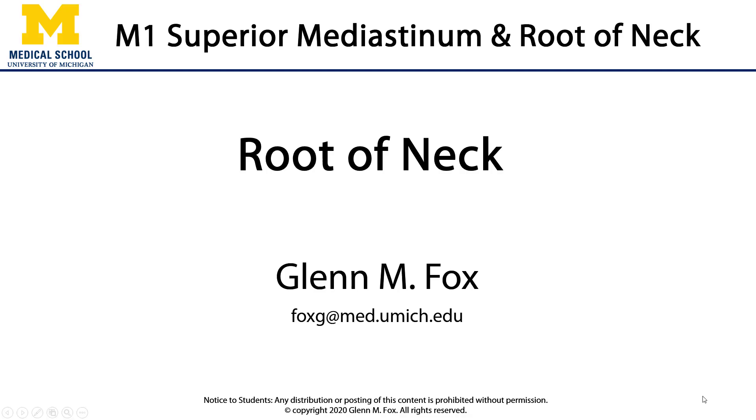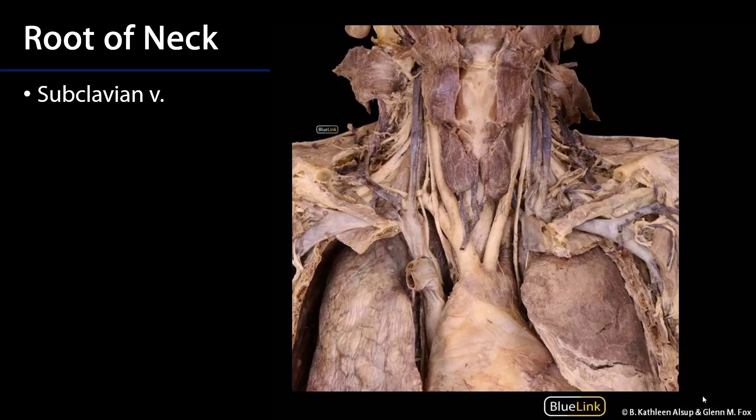Let's talk about the root of neck. The root of neck is such an interesting and important anatomical region. It represents a transition between the cervical or neck region, the thorax — specifically the mediastinum — and laterally the upper limbs.